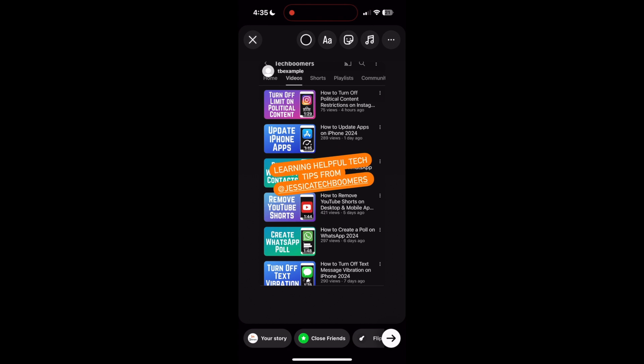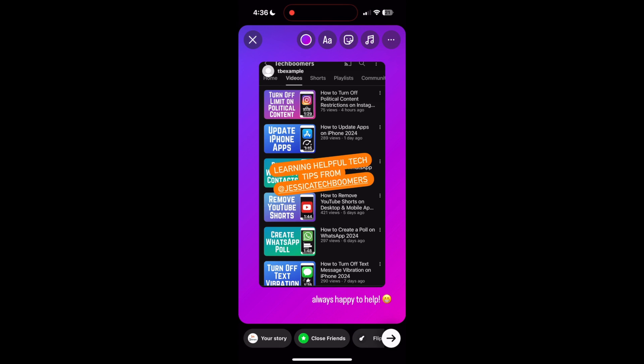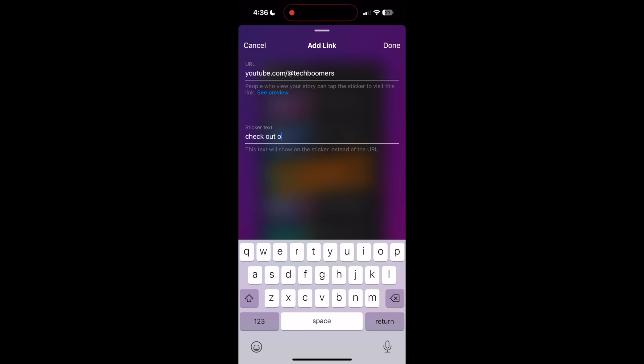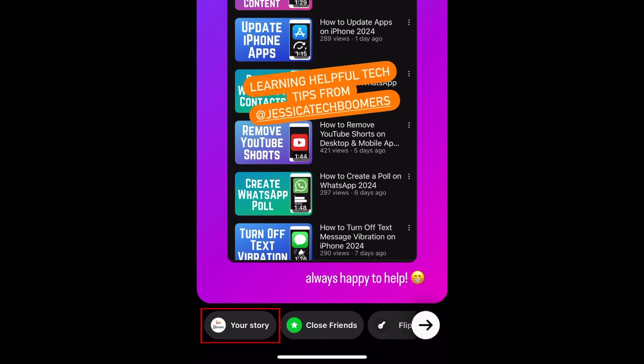You can then edit the story with additional text, stickers, music, and more. When you're ready, tap YOUR story at the bottom to share it.